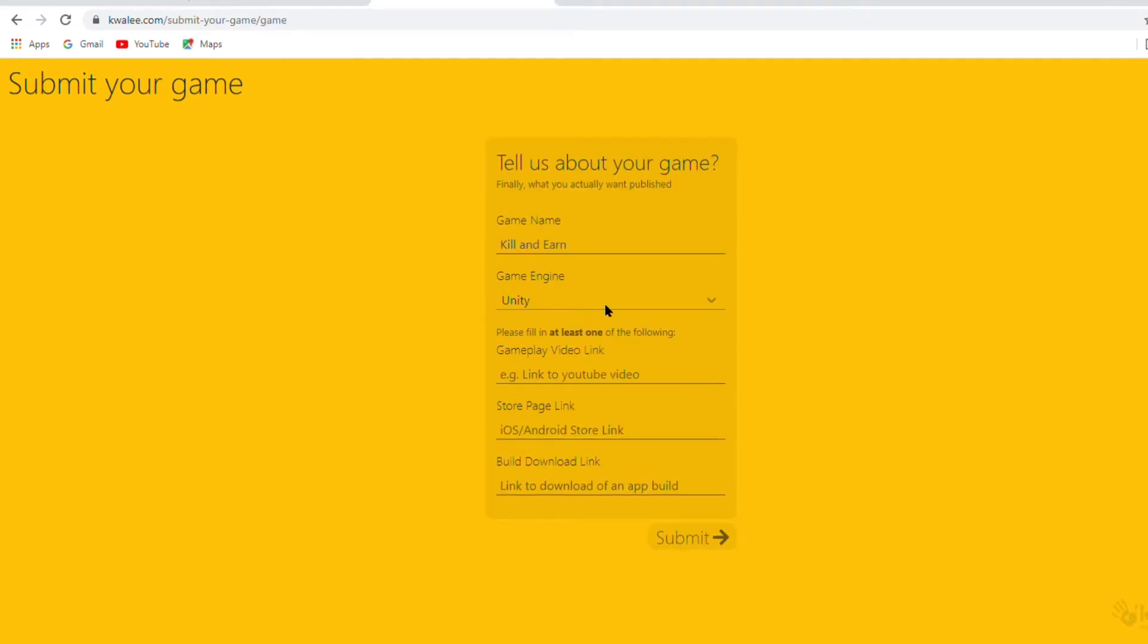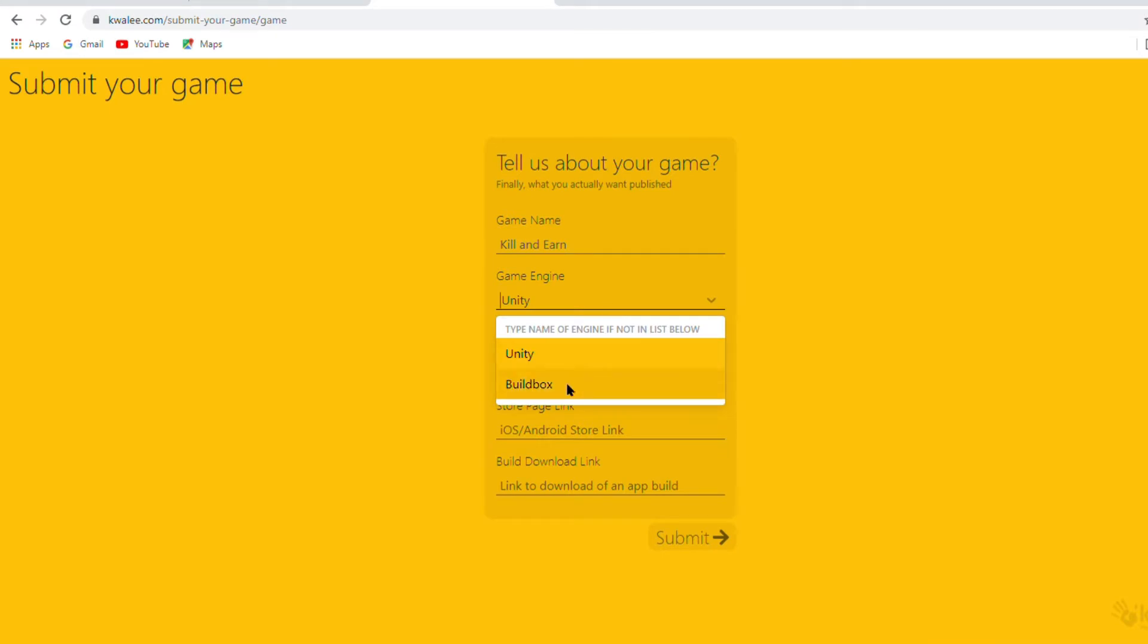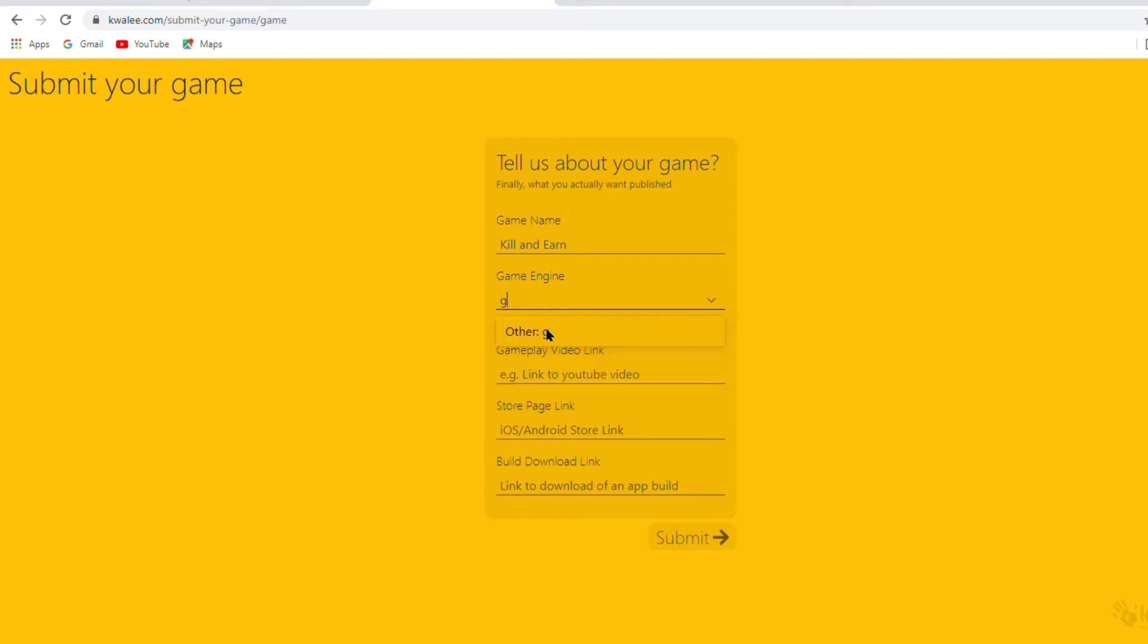Now type here your game engine name. Which software do you use to make a game? Type here that software name. I made game on GDevelop software. Then I will type here GDevelop.